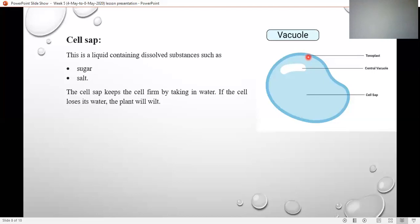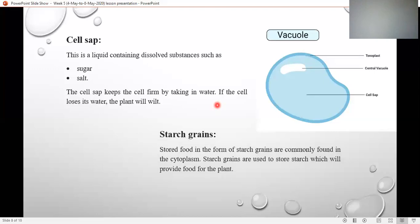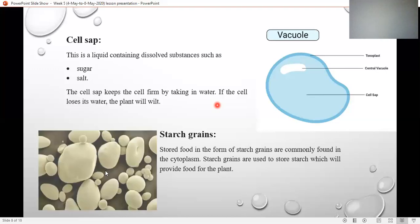But if the water is less, or the vacuole is going to burst, the plant will wilt and die. Now, starch grains are basically stored food. As I told you, plants can't move from their places to get their food. So for their own benefit, plants store their food in the form of starch grains.